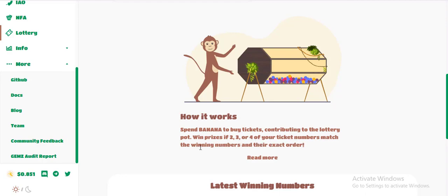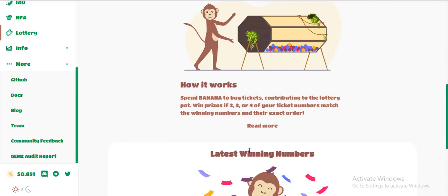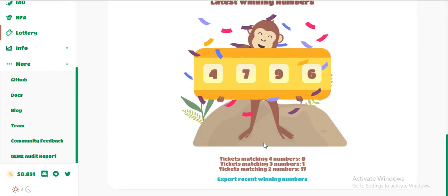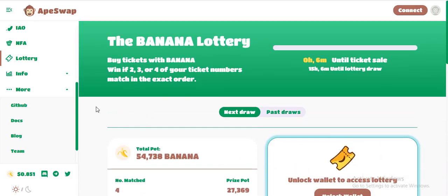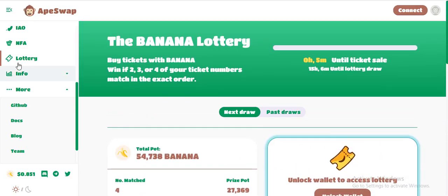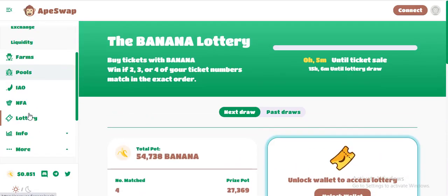To win a prize, two or four of your ticket numbers must match the winning number in the exit order. You can read the latest winner numbers. For example: tickets matching four numbers — zero winners; tickets matching three numbers — three winners. It is simple.